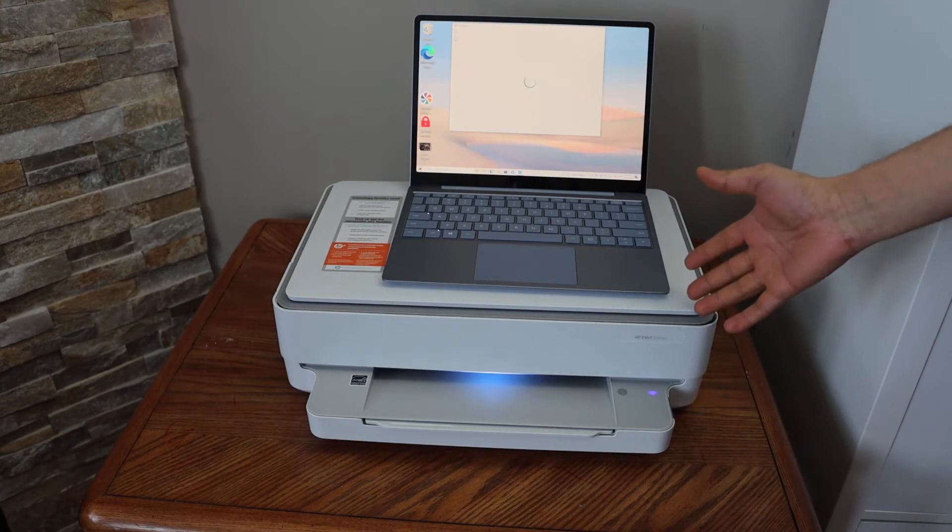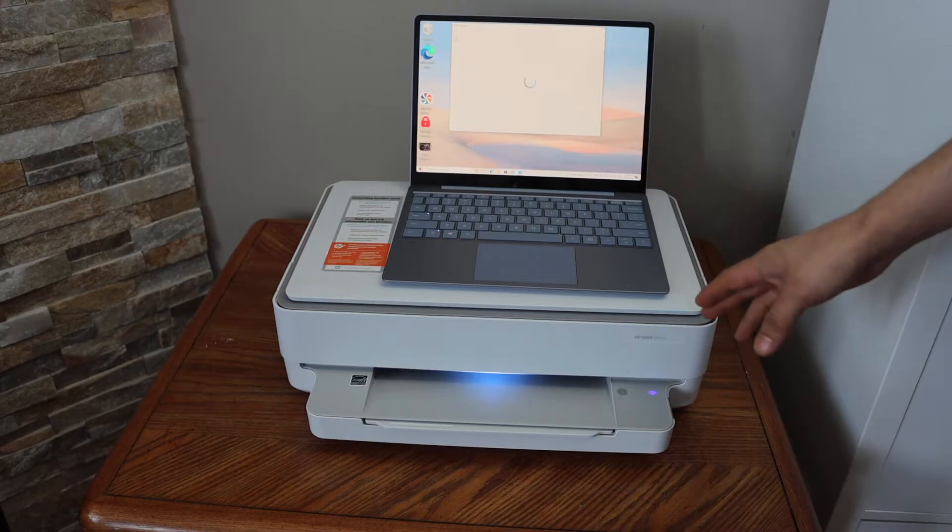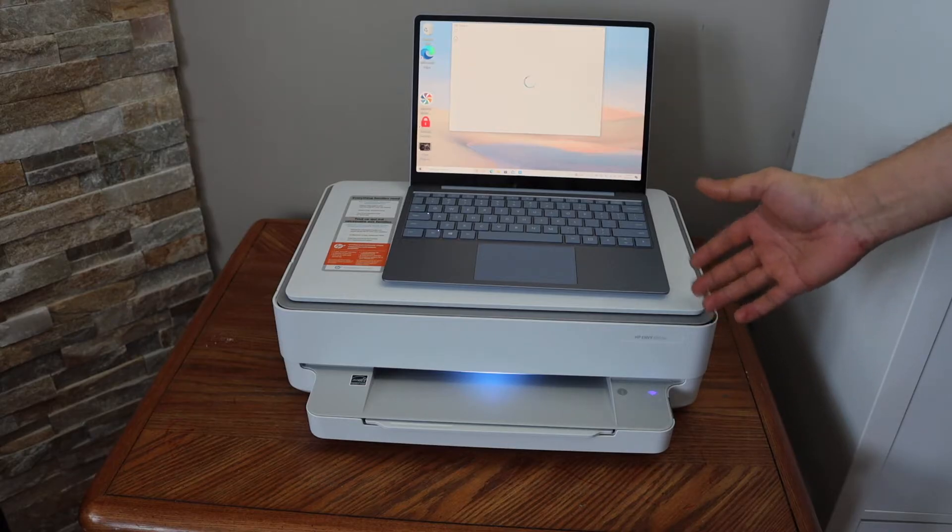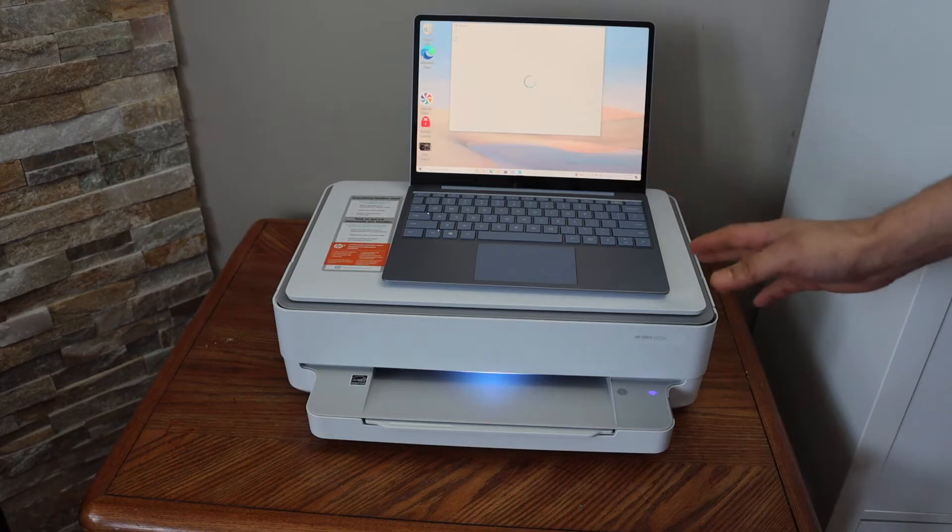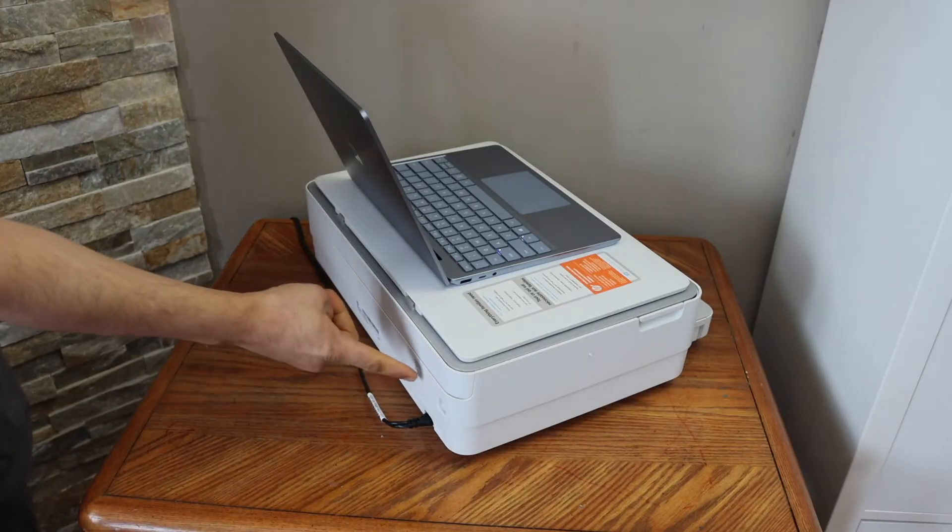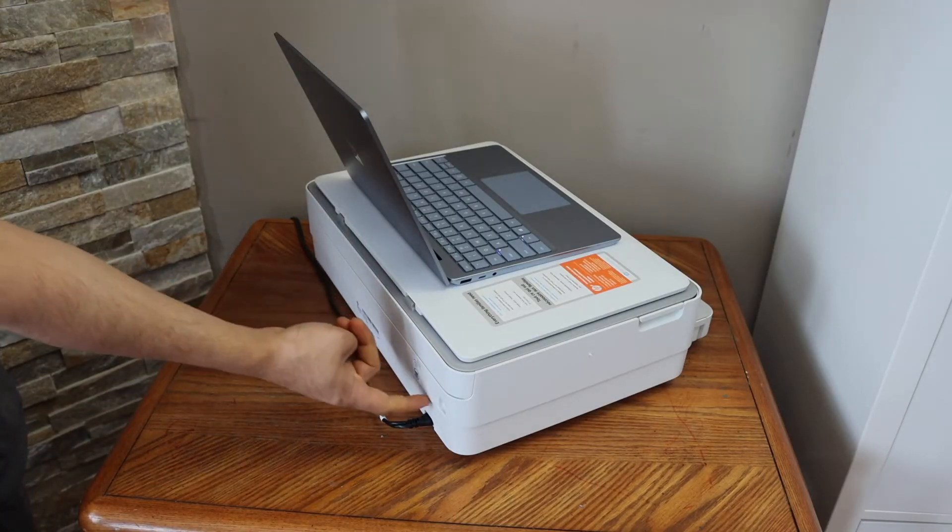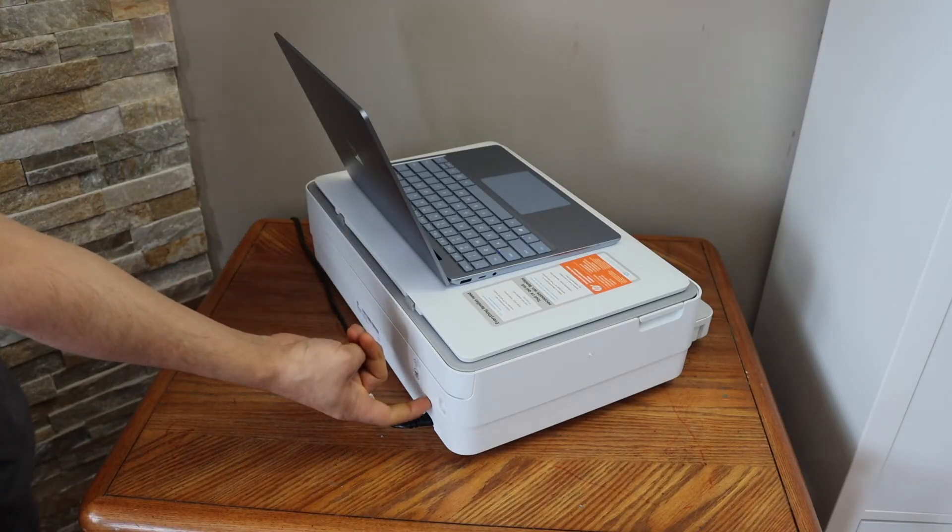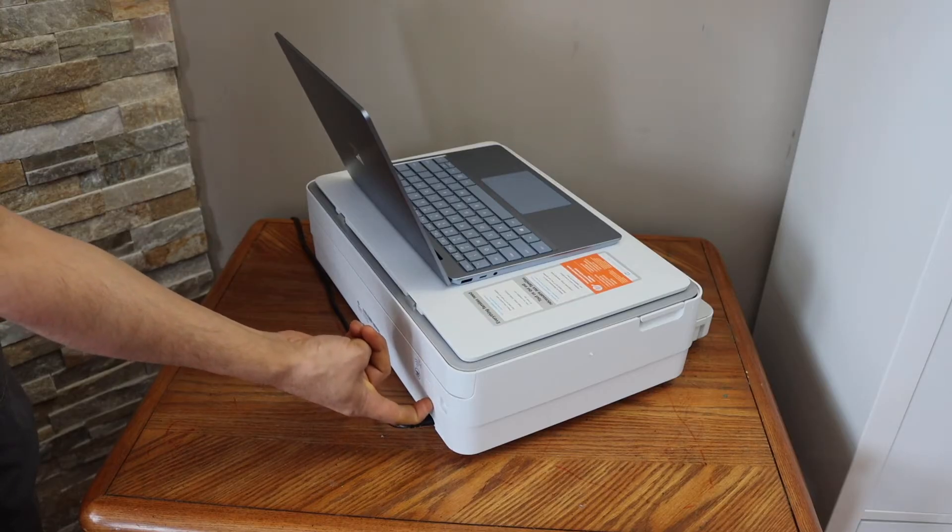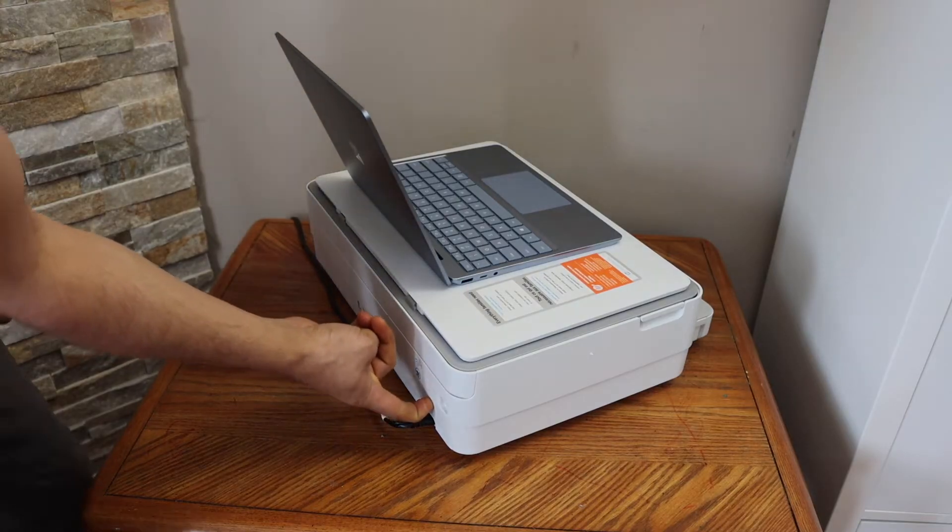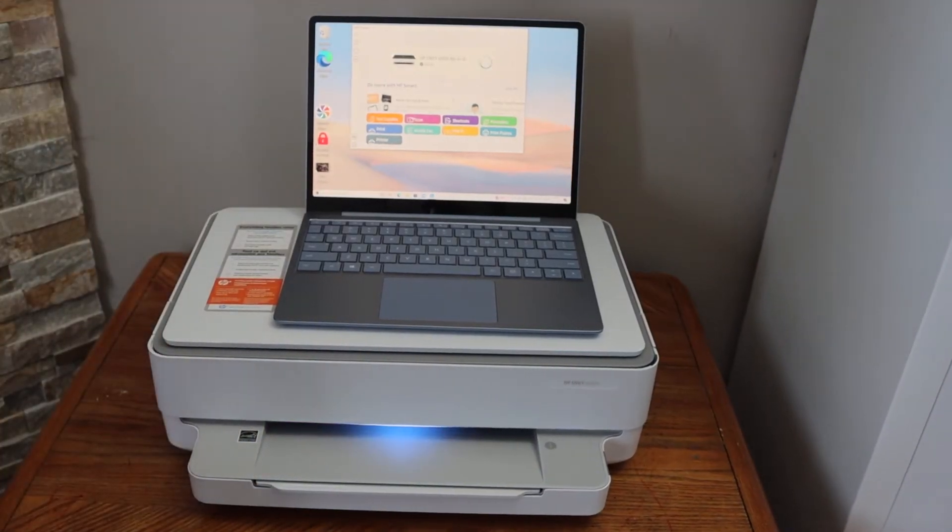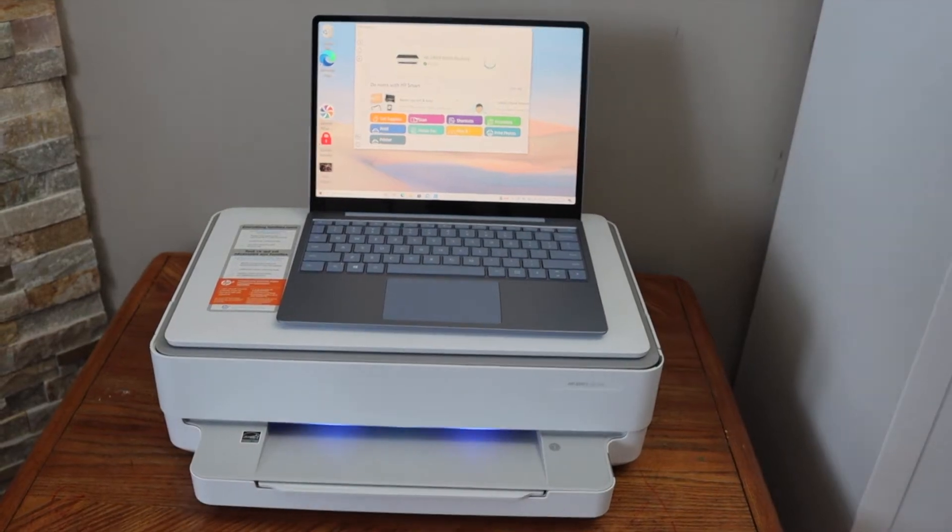This printer is the HP Envy 6000 series. The wireless button is at the back of the printer, just below the power button. Press and hold it for three seconds and release it. The light in the front will change to purple and the blue wireless light will start to flash.